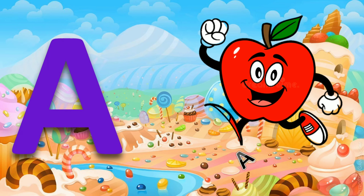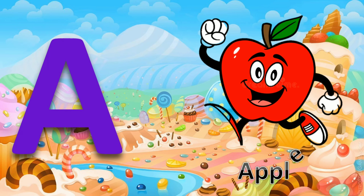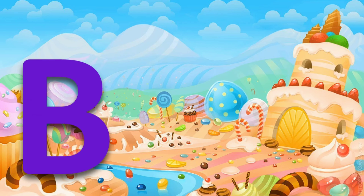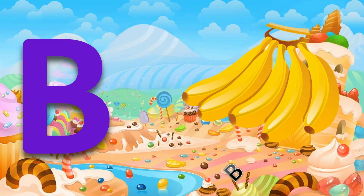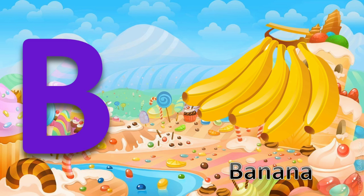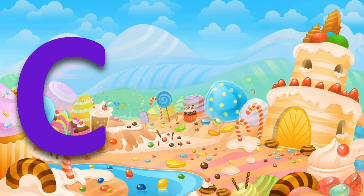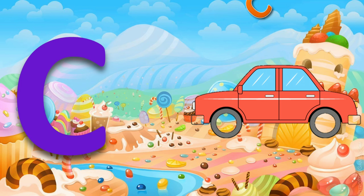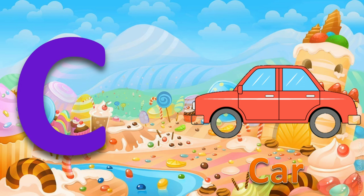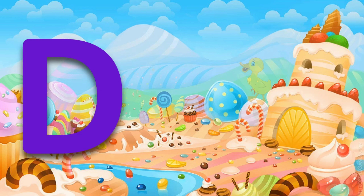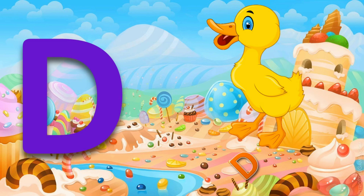A for apple. B for banana. C for car. D for duck.